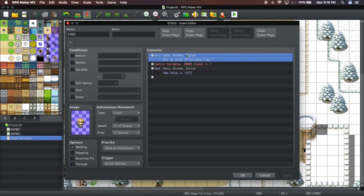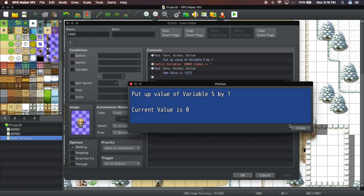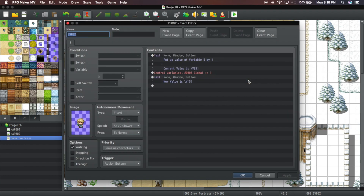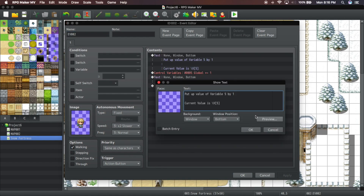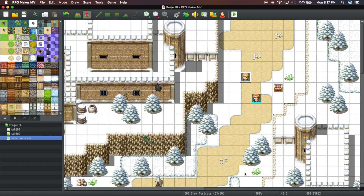Apply and put current value. So here's what's going on: this event is going to put up variable five by one, and it shows the current value. Let me show current value first, then add one, then say new value is five. So current value shows the current value of variable number five, then puts it up by one, then says new value is the value of five.